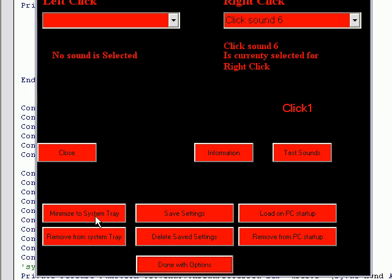Minimize to system tray will minimize it. You can remove it from the system tray so it's not down there anymore, because it'll still stay down there. Even when you bring it back up, it'll still be loaded down there.